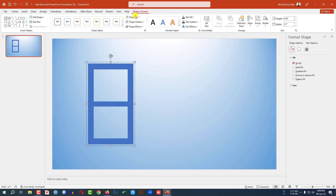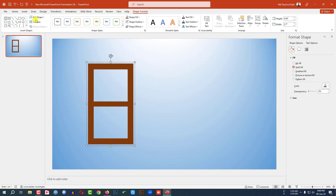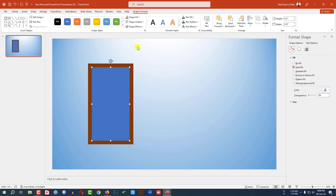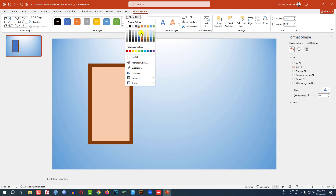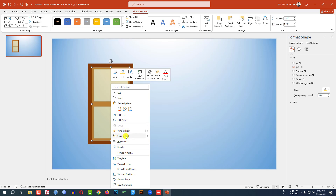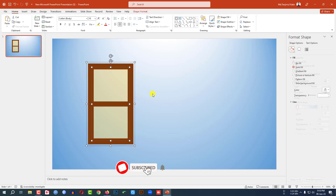Now select both shapes and press Ctrl+G to group them together. Now select this one, go to Shape Format, go to Shape Fill, and select this fill color. Go to Insert, go to Shape, pick a rectangle shape and drag it over here. Make it no outline. Go to Shape Fill and apply this fill color. Go to Format Shape and change the transparency. Click the right button and send it to back. Now my window door is ready.